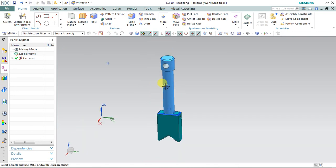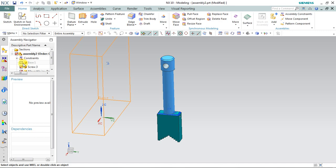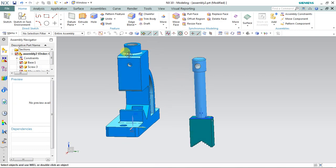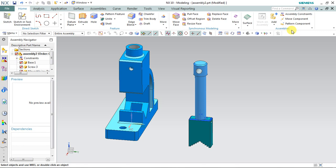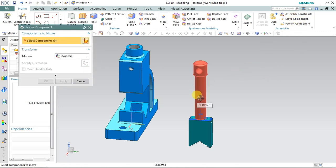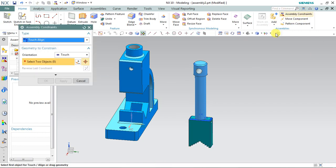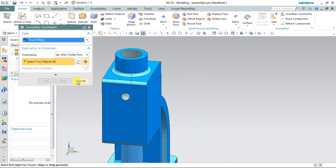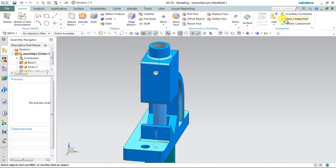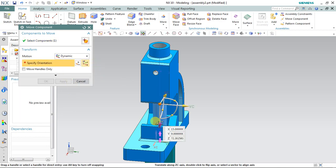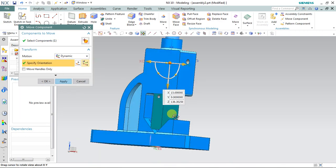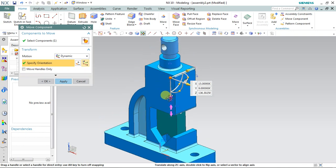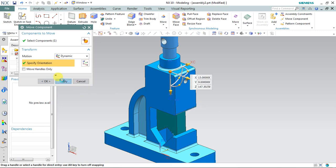Unhide the base. I'm going to fix the screw and movable jaw in the base. Select 'Assembly Constraint', make the center of these two holes align, apply and cancel. Then drag it upward by selecting 'Move Component', select the screw, specify orientation, drag it upward and rotate it about 90 degrees, drag it a little bit more upward, apply and cancel.